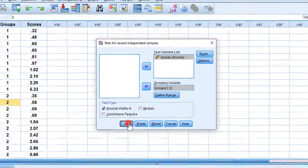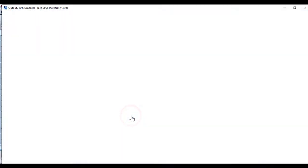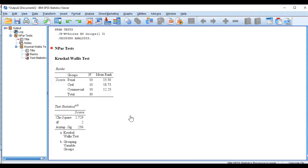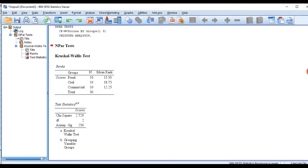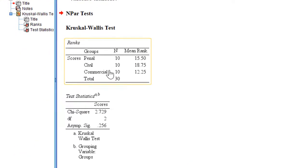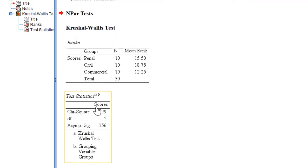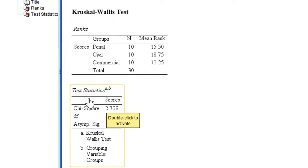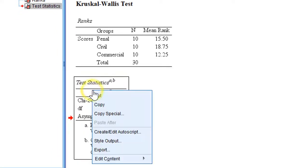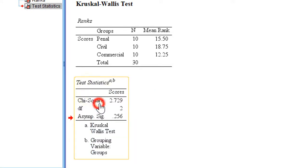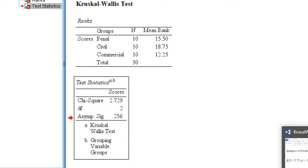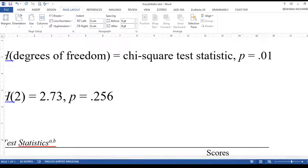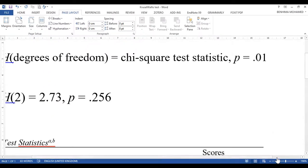I click OK, and here is the output. Now I should interpret this output and write it in the report. I use this table of test statistics, copy and paste it to my report, and then explain.